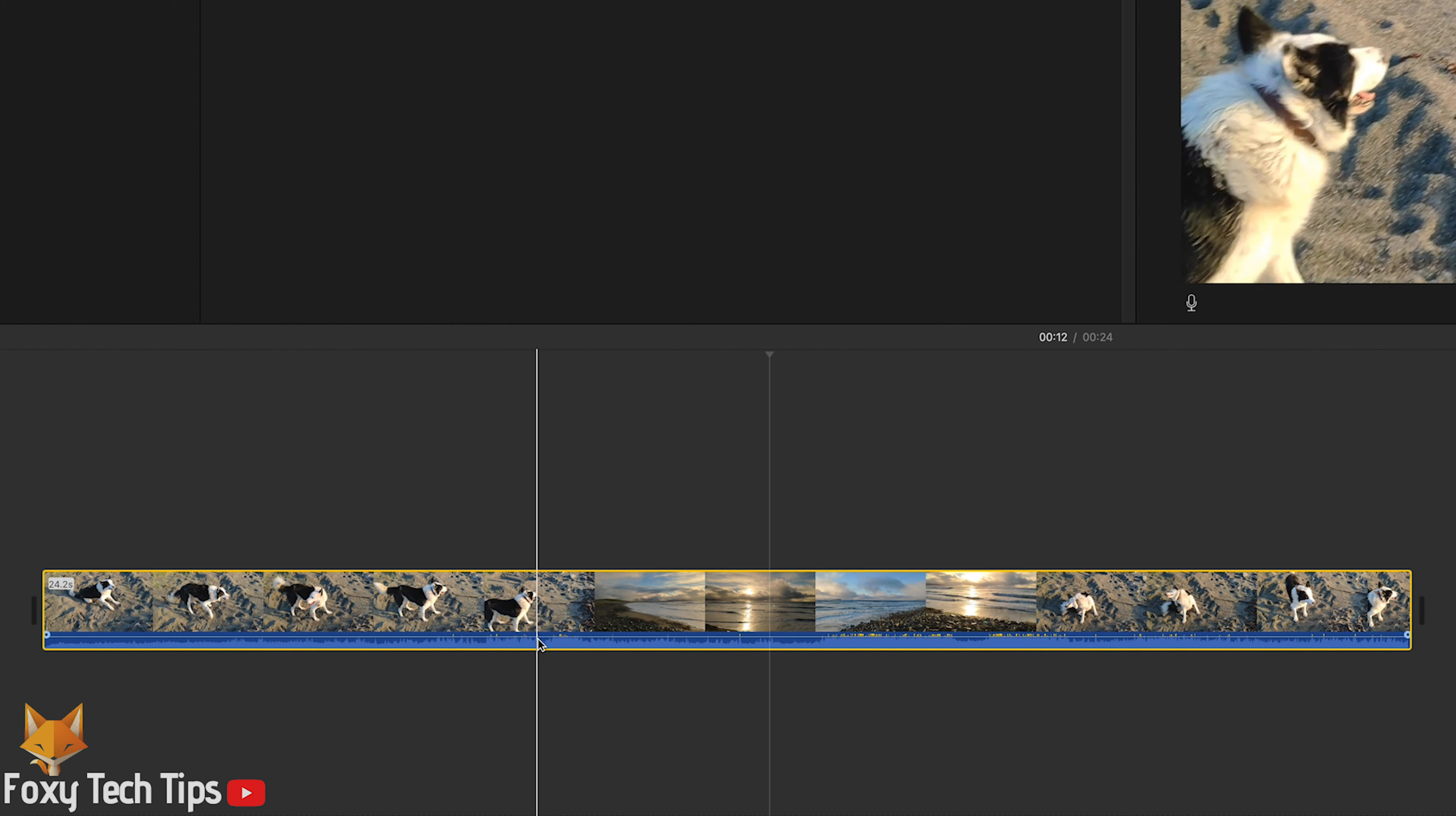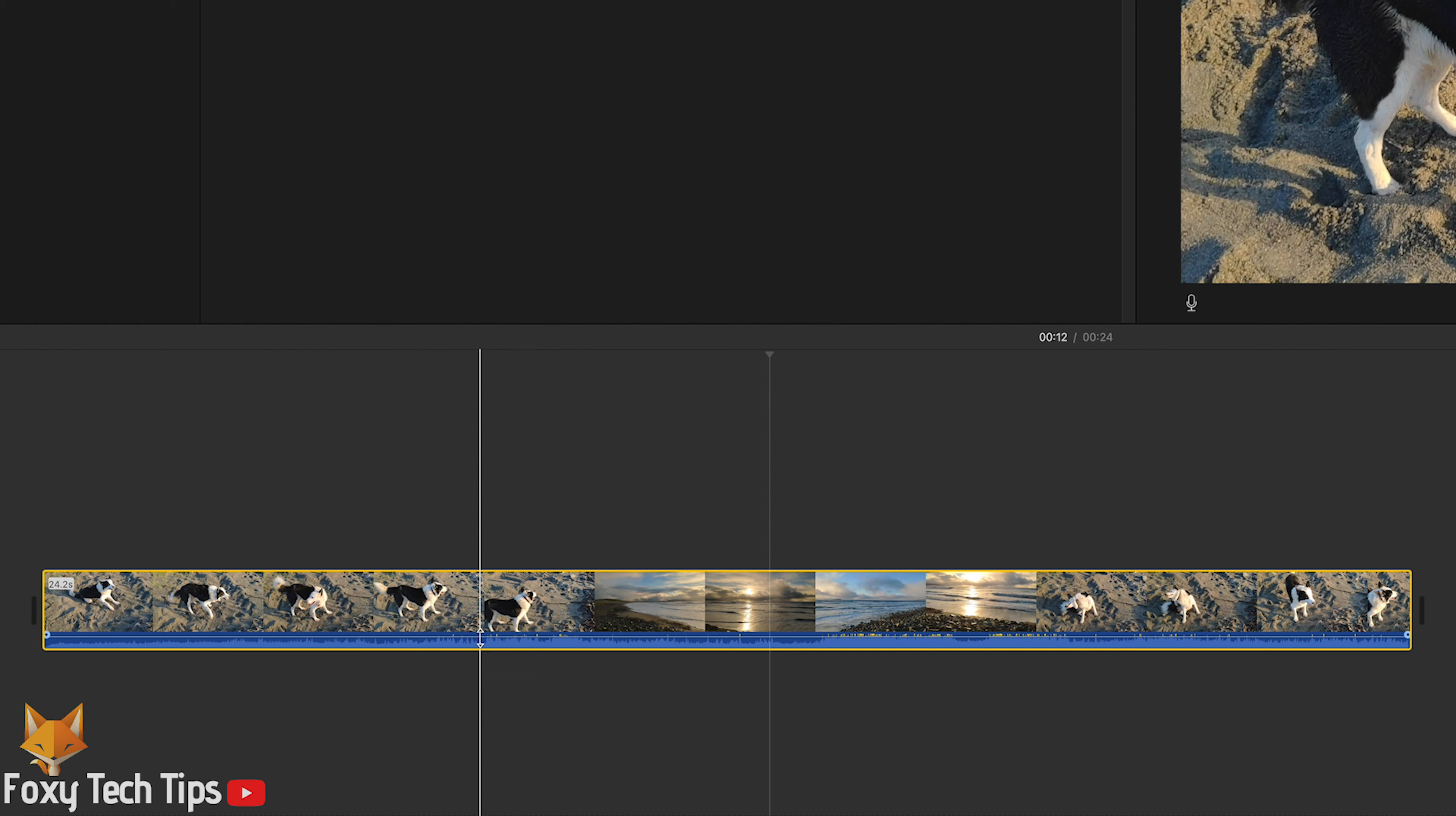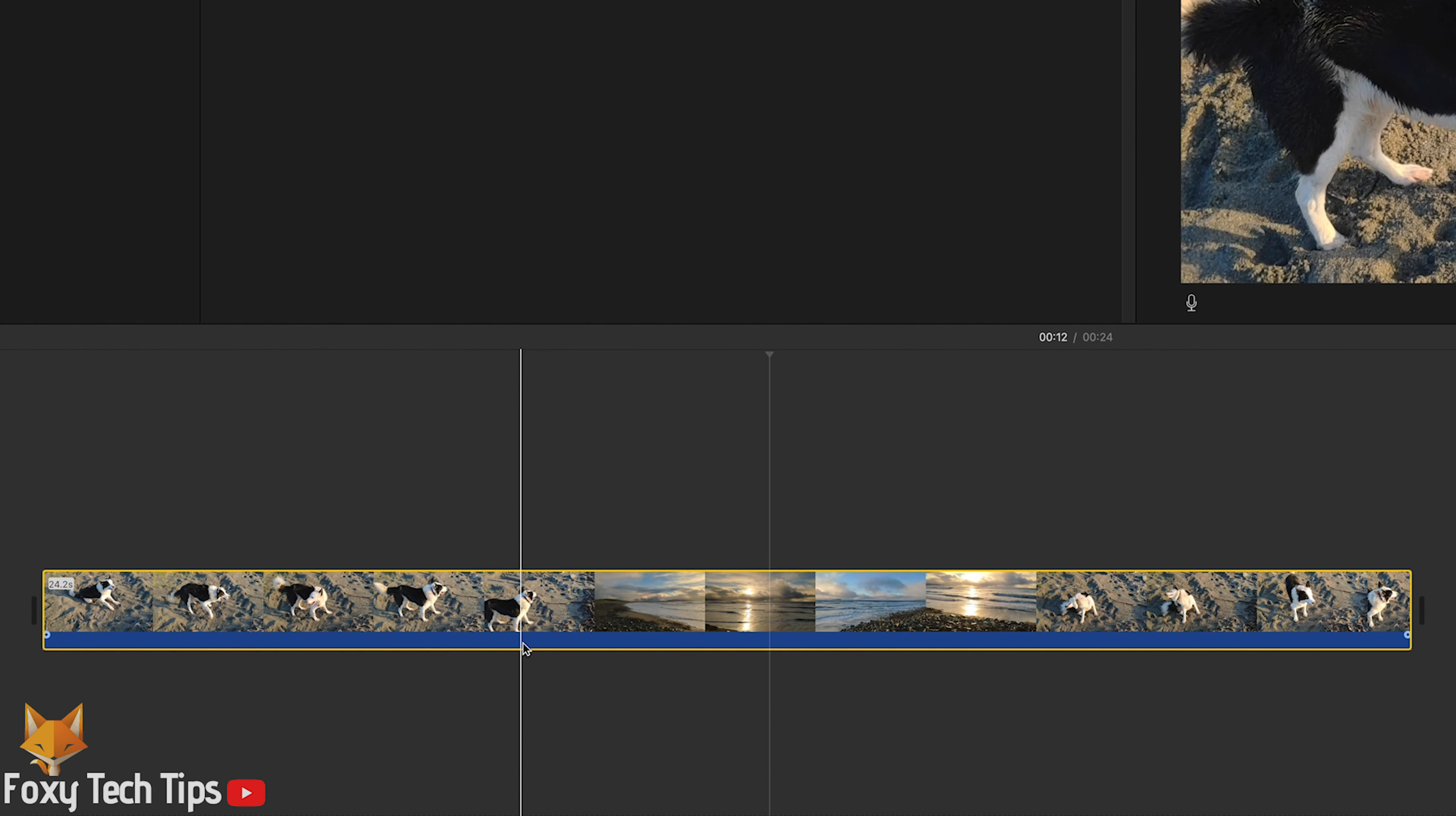The easiest way to mute the audio on a clip like this is to click the line inside the audio section and simply drag it down to 0%. This will mute the audio.